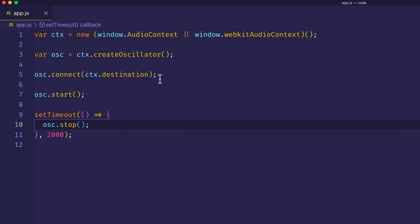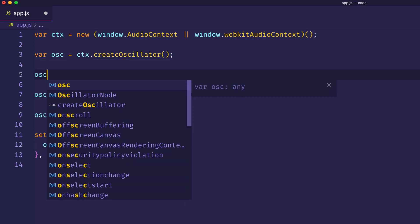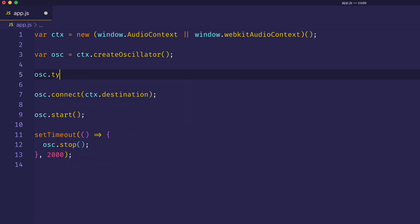Now, we get access to the various types through the type property on the oscillator object. So we can actually confirm that the default type is sine by typing osc.type equals sine.